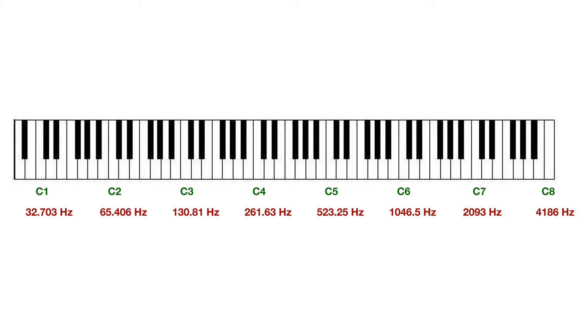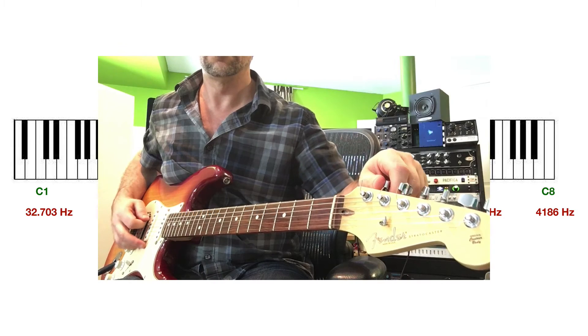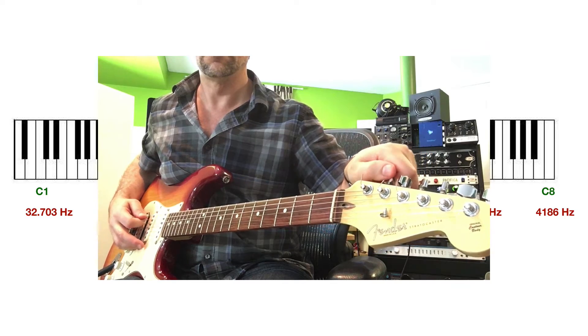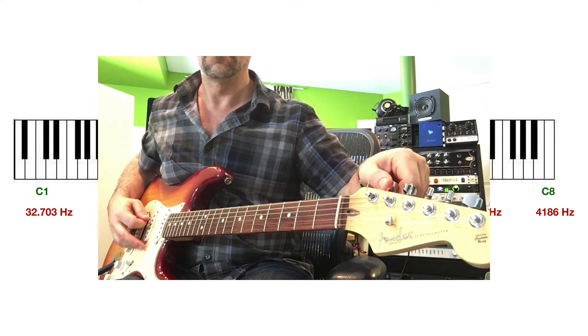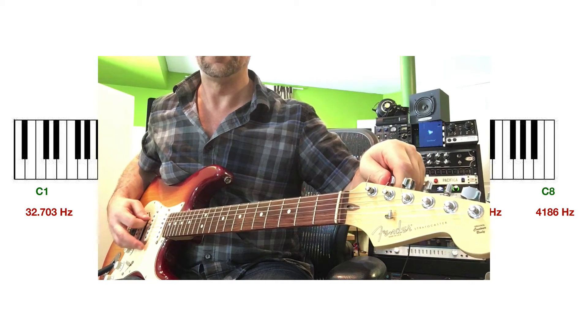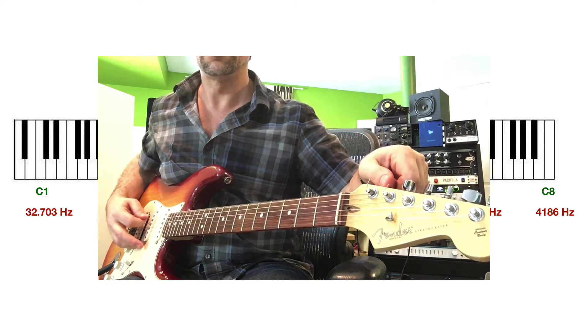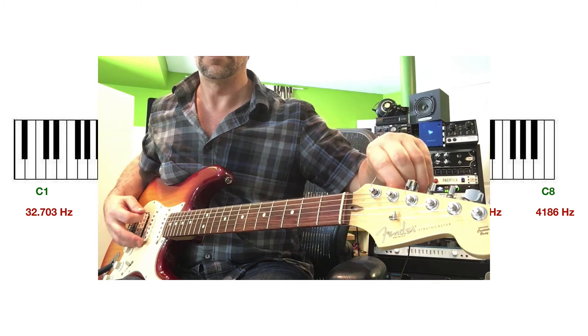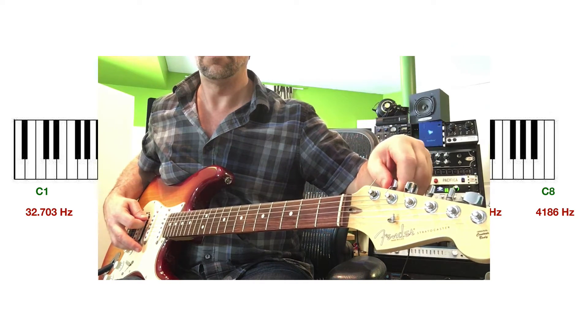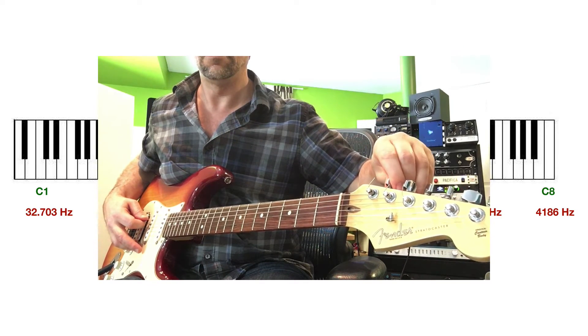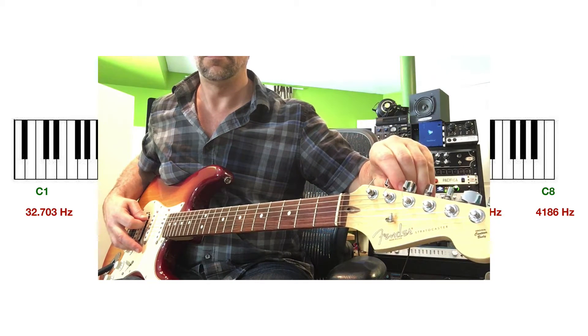These frequency values are a result of the oscillation speed of the waveform. So imagine on an instrument like a guitar, where you can tune a string up or down. If you tuned it all the way low, that string would vibrate very slowly, and you would get very slow oscillations corresponding to lower pitches.